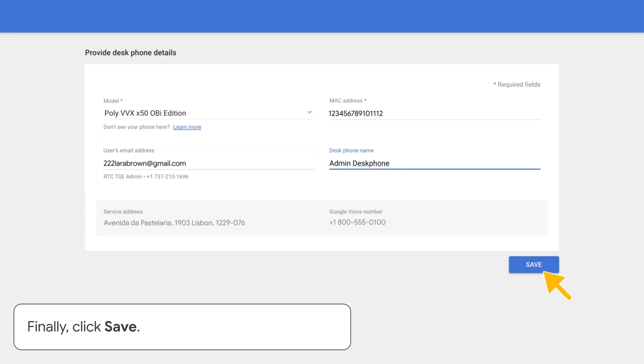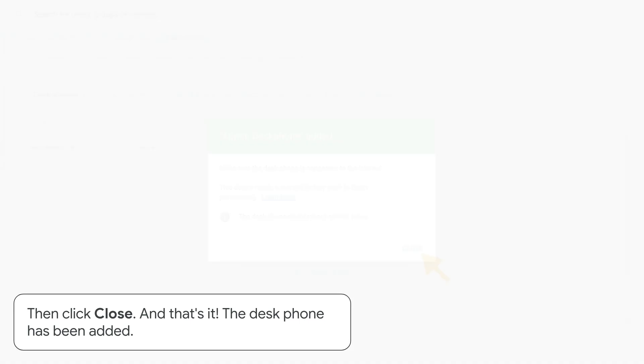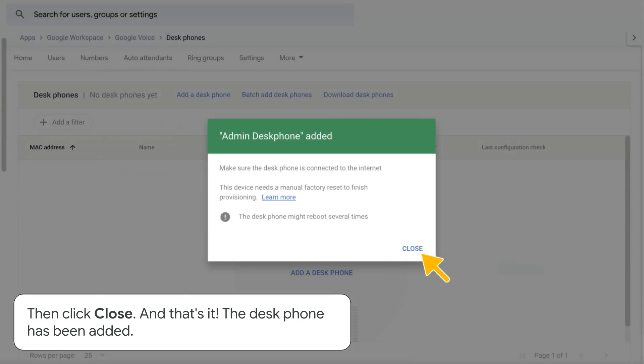Finally, click Save. Then click Close. And that's it. The desk phone has been added.